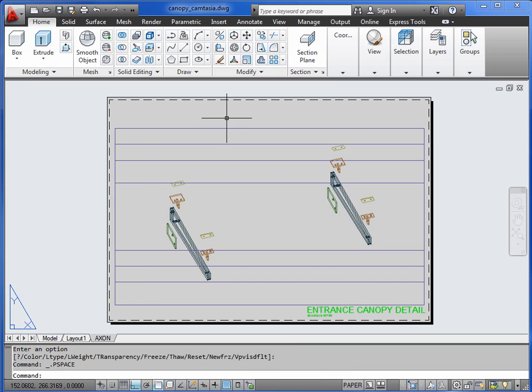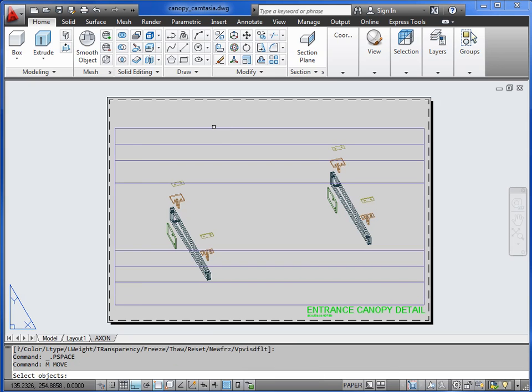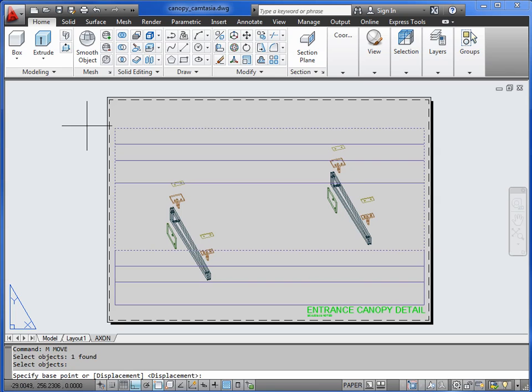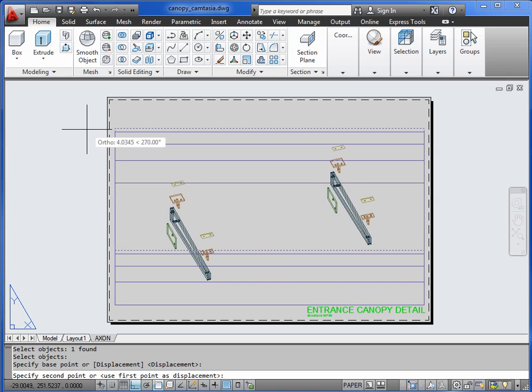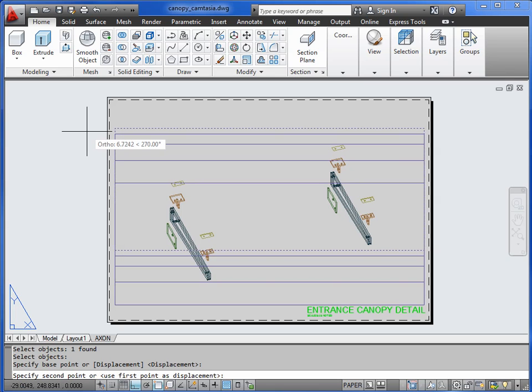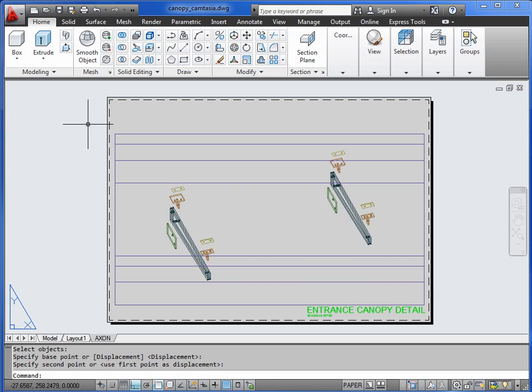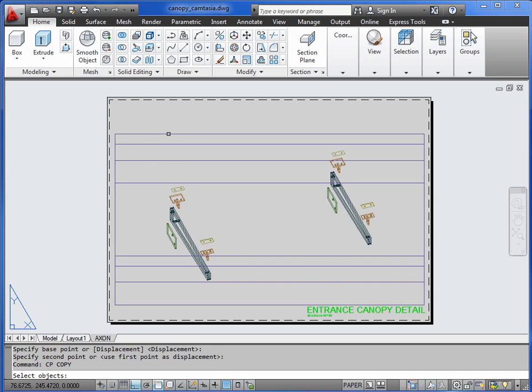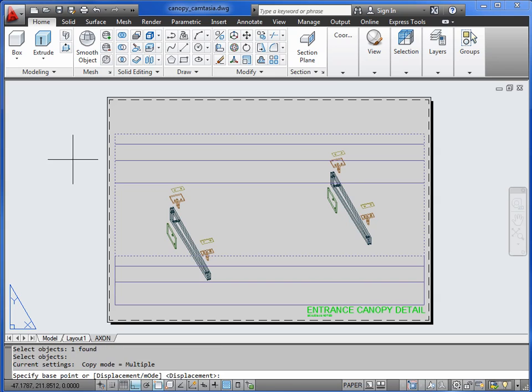So let's move that viewport down. So we're not moving the objects. Nothing in the model has been disturbed. We're just looking at it in a different way.